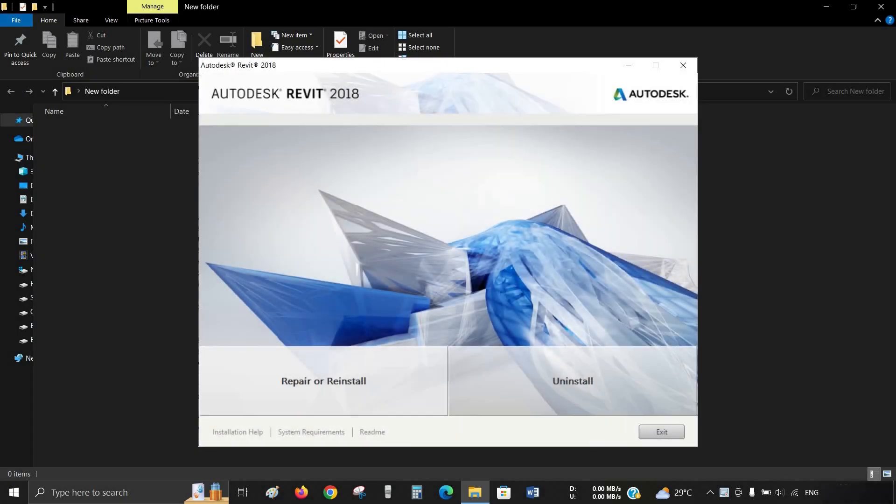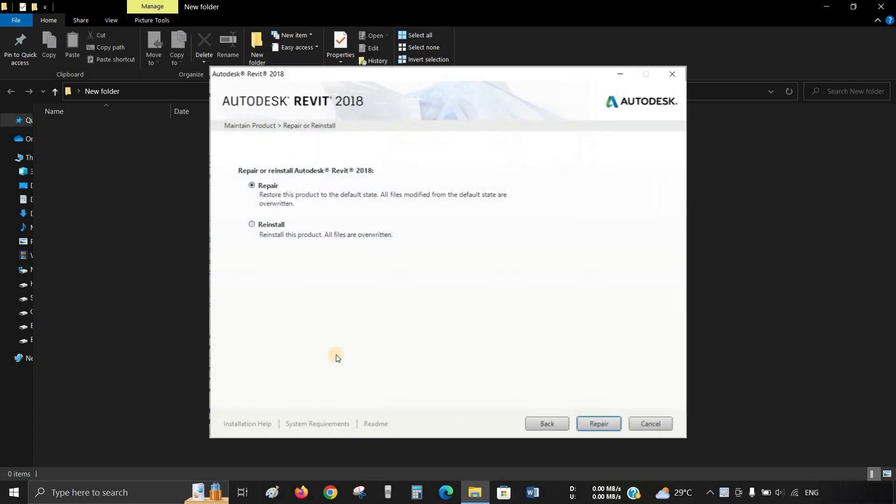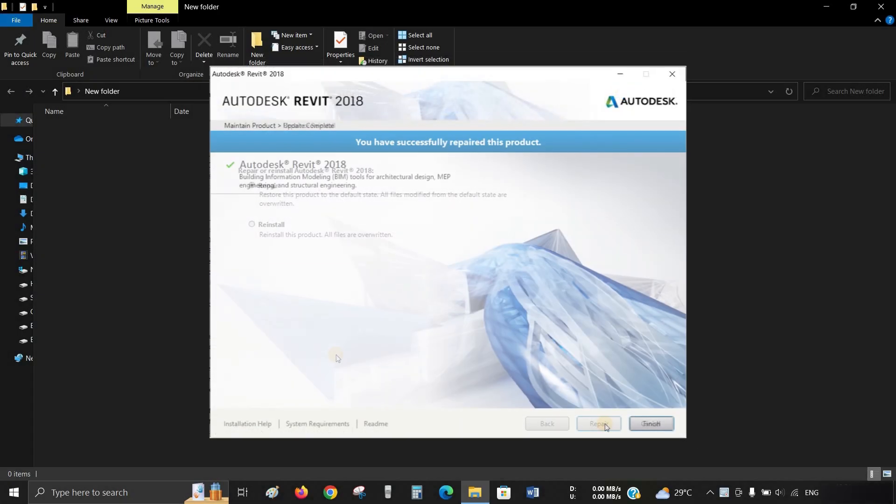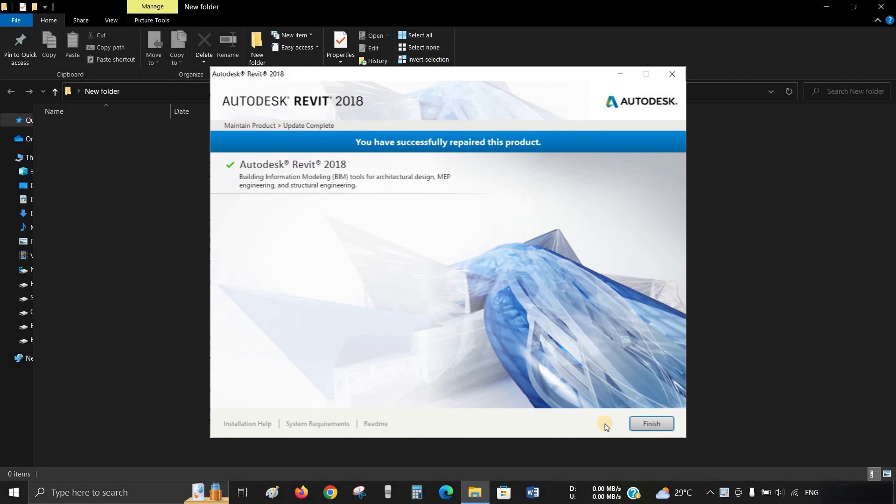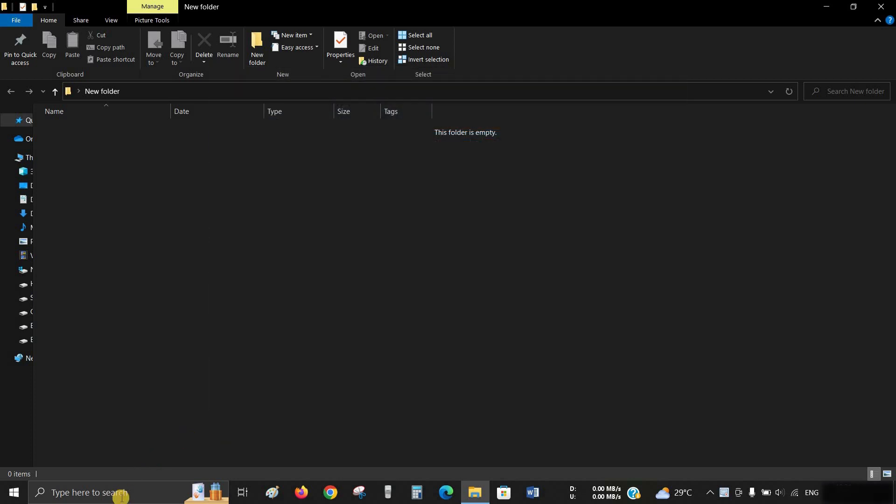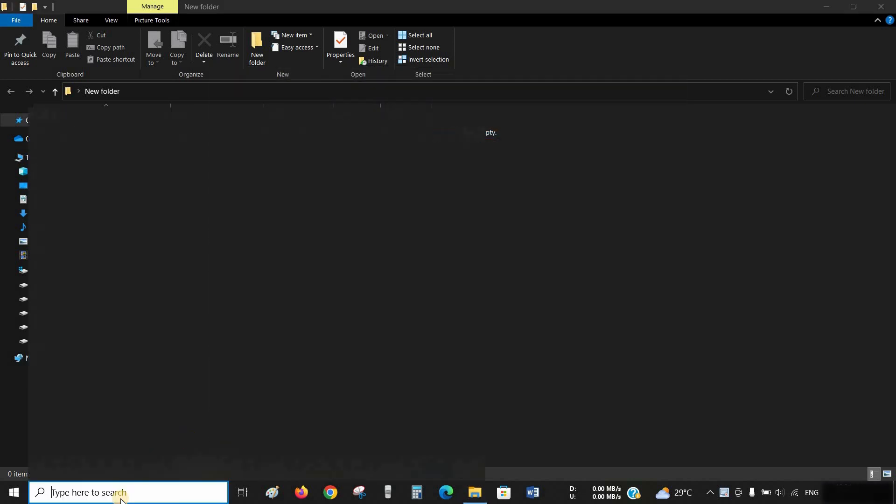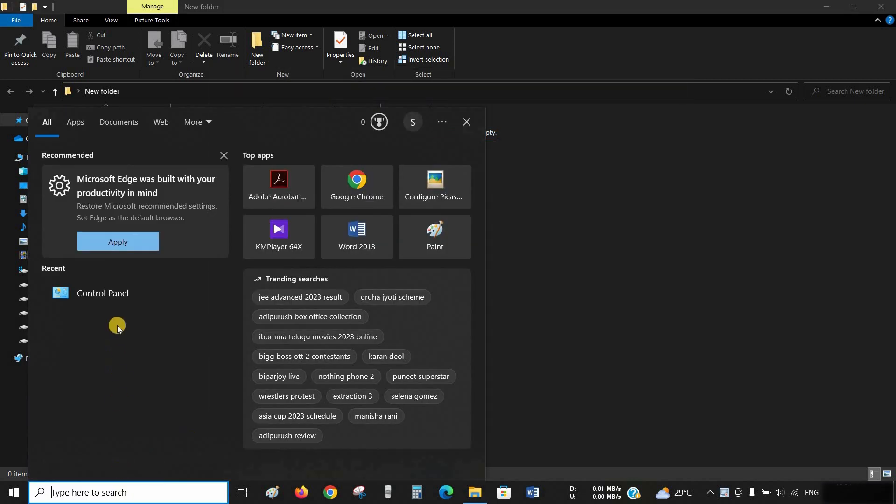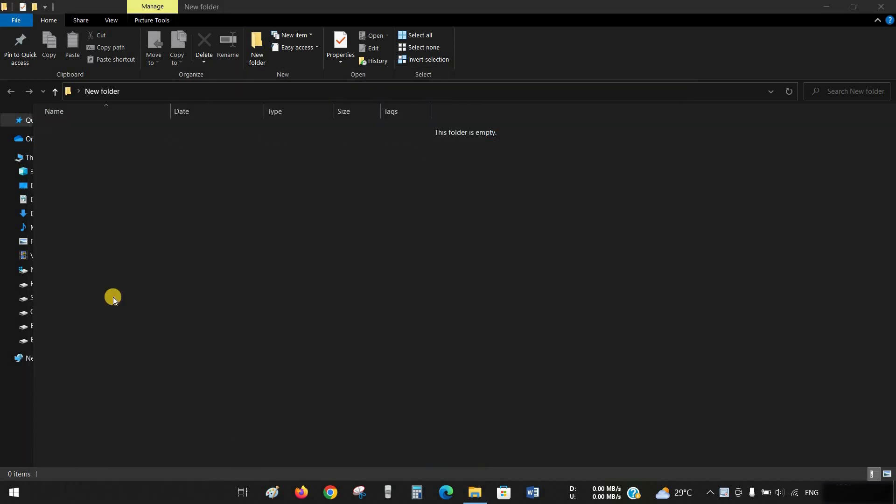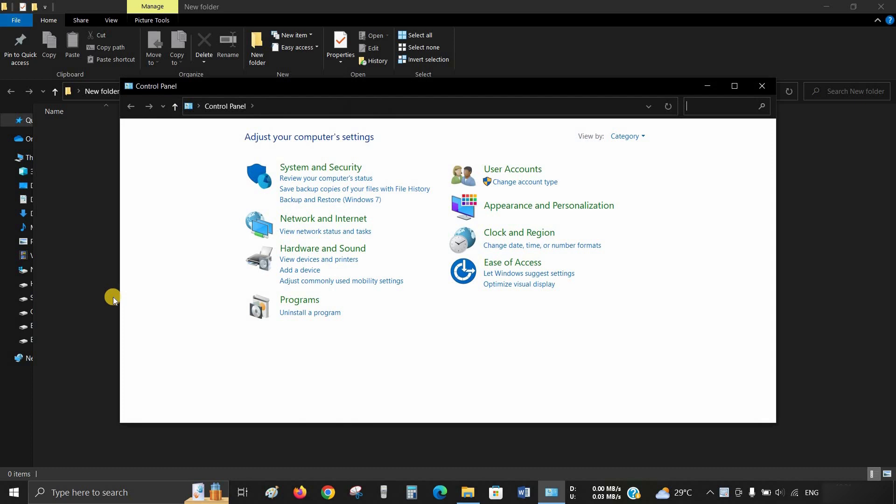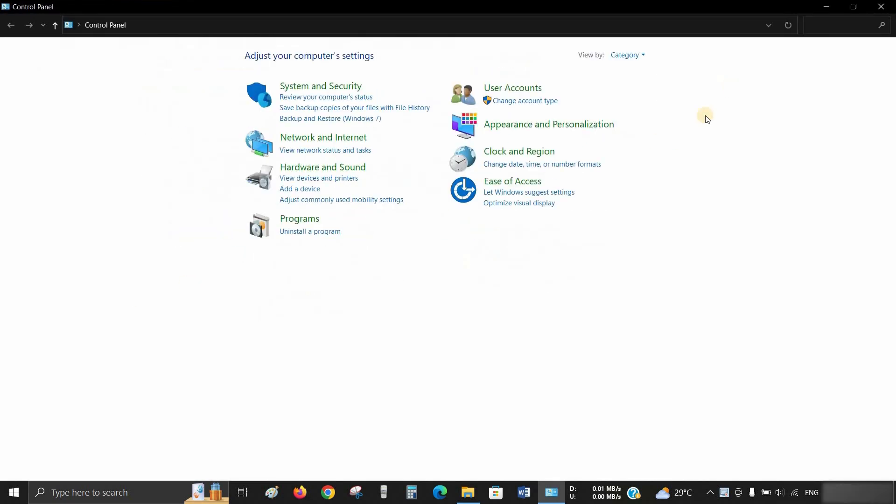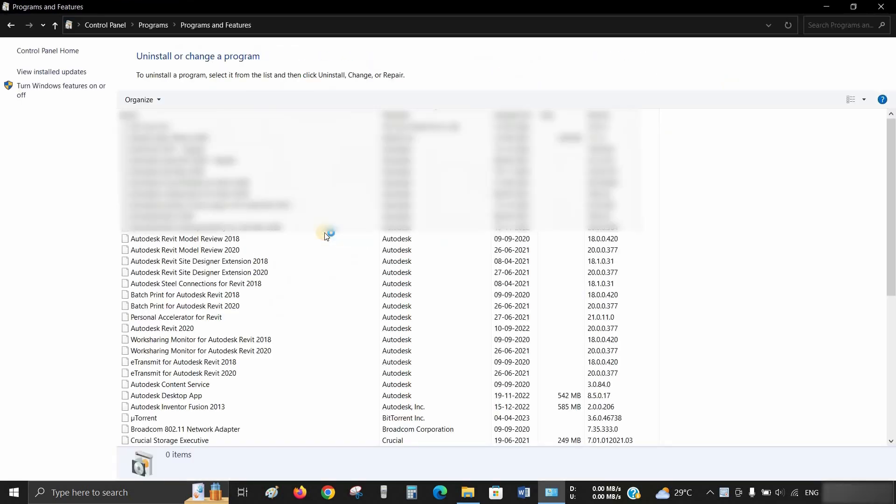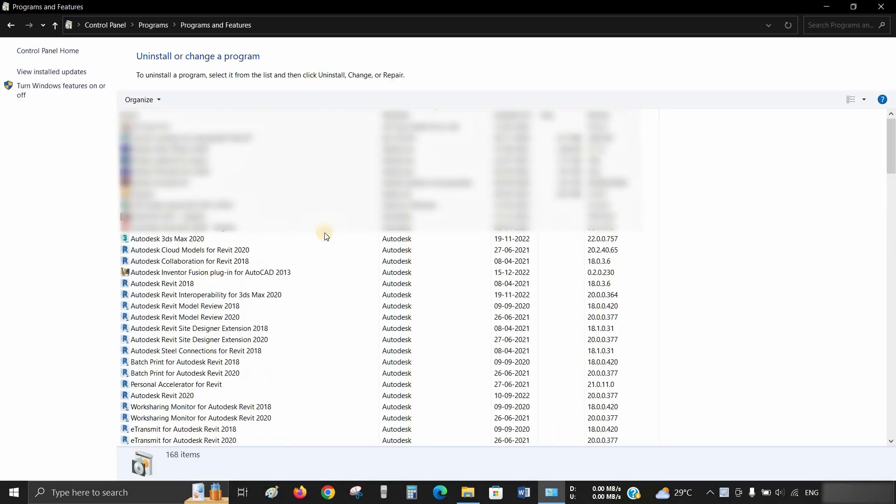The topic for today is how to repair Revit in any version. For example, we are repairing Revit 2018. Let's search for the Control Panel, click on it, maximize the window, and click on Uninstall Program.